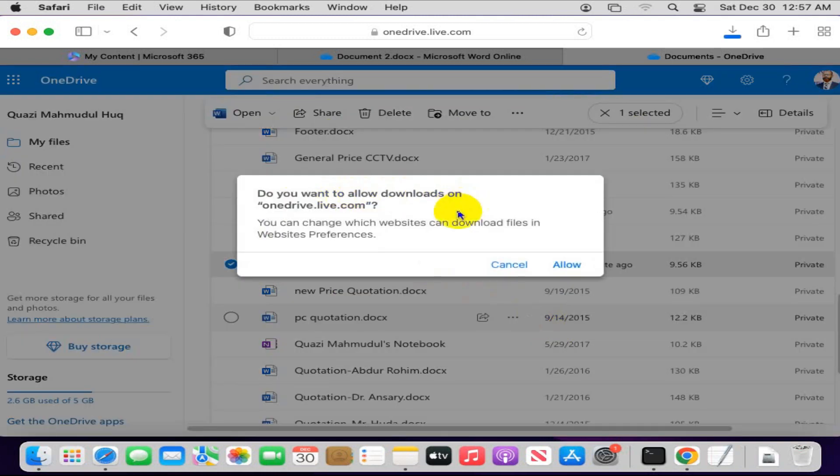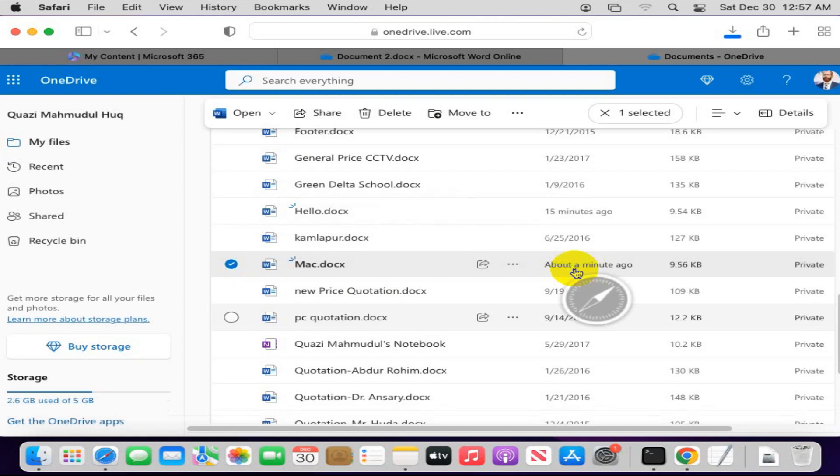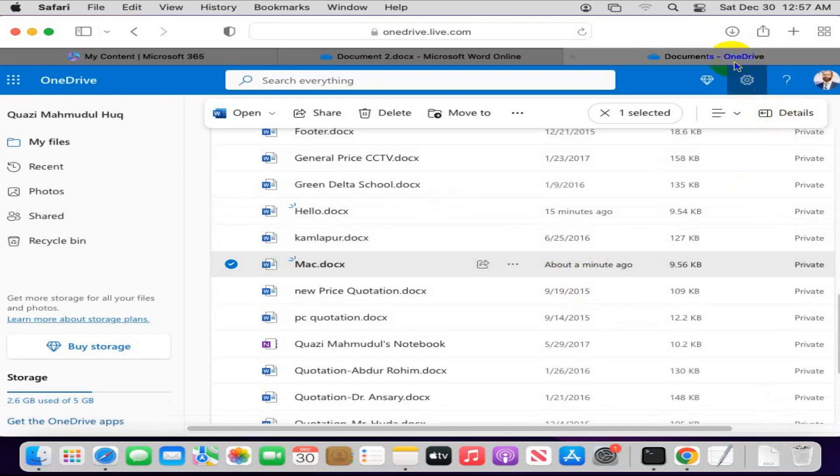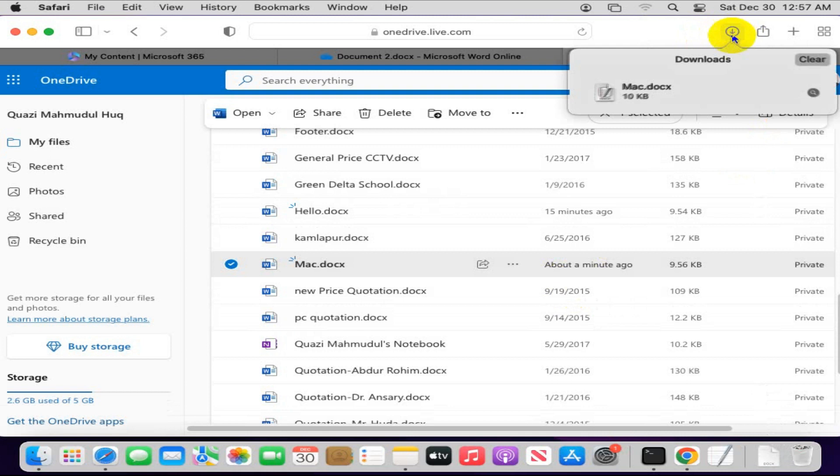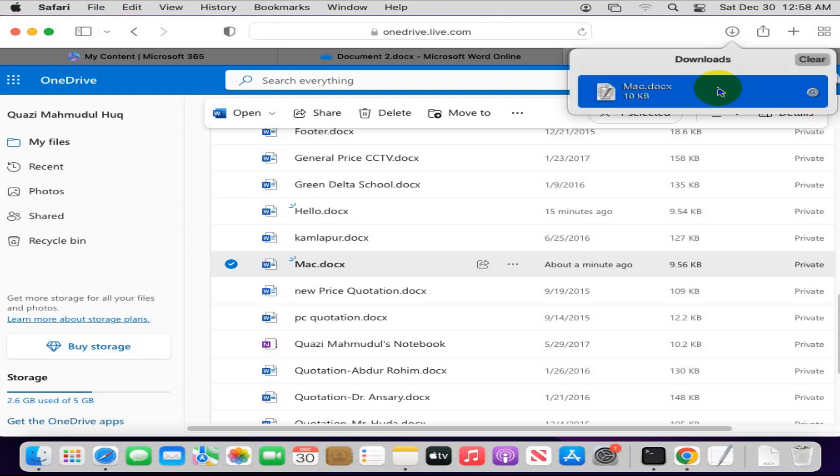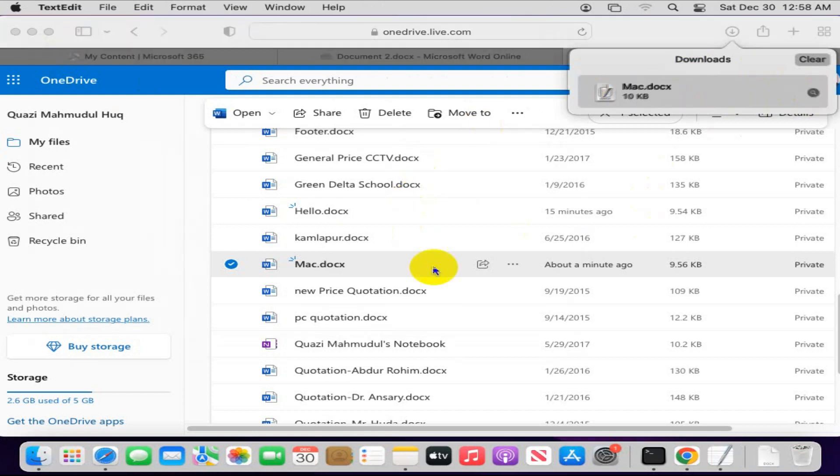And you will find download button here and click on download. Click on allow. The file is downloading. Now look, the file has been downloaded to my computer, Mac computer.